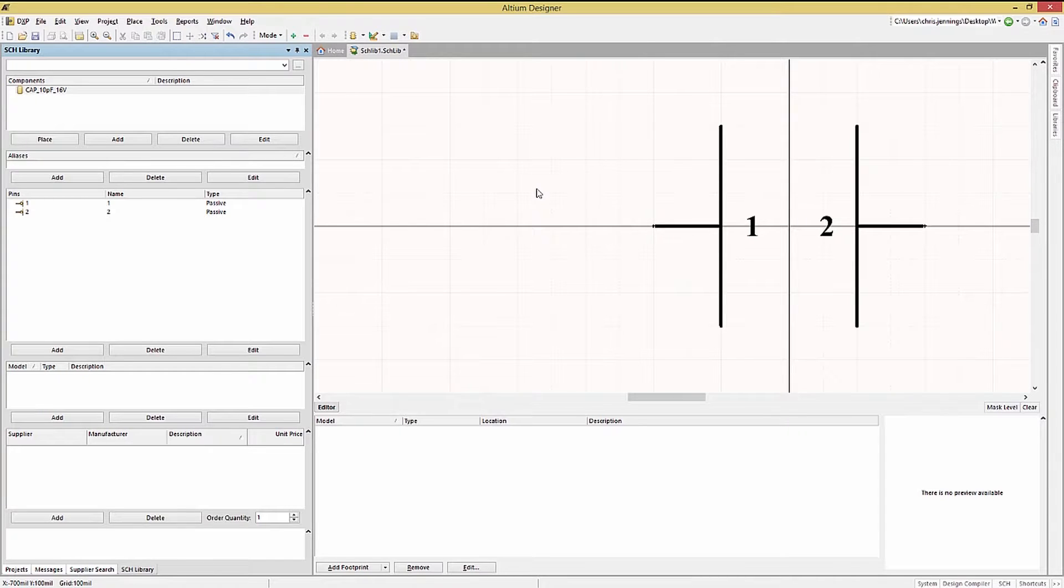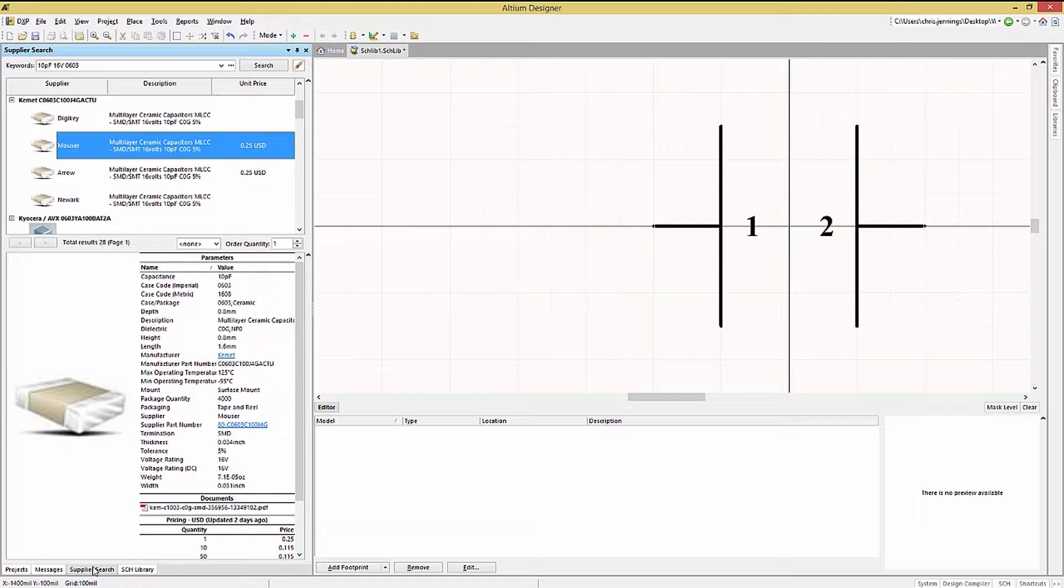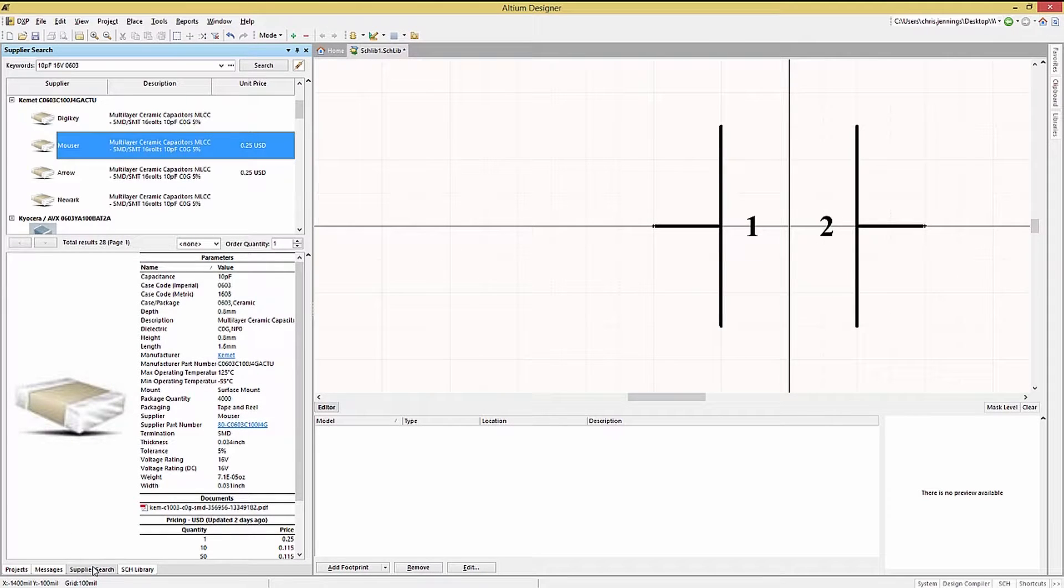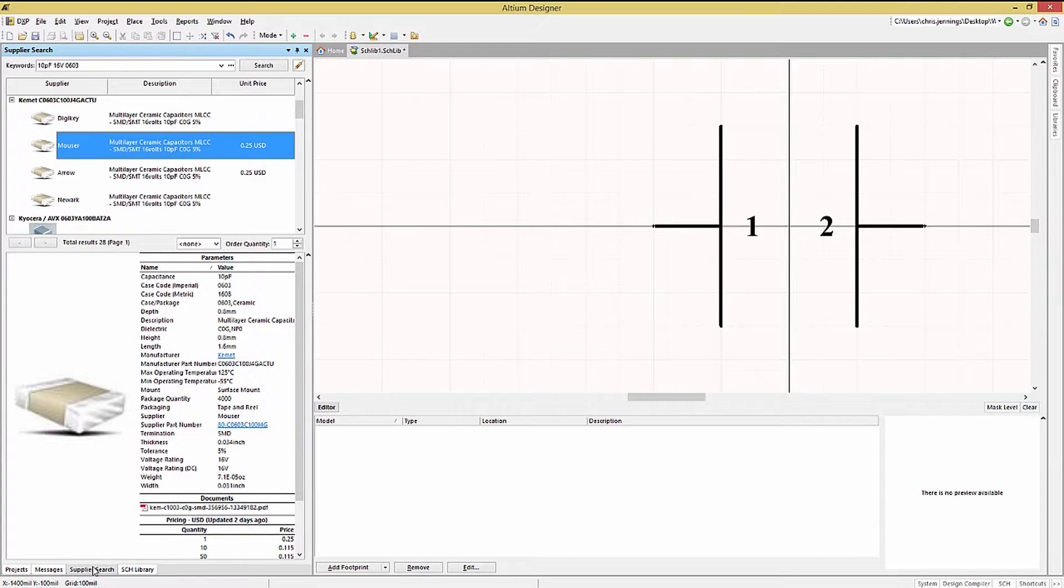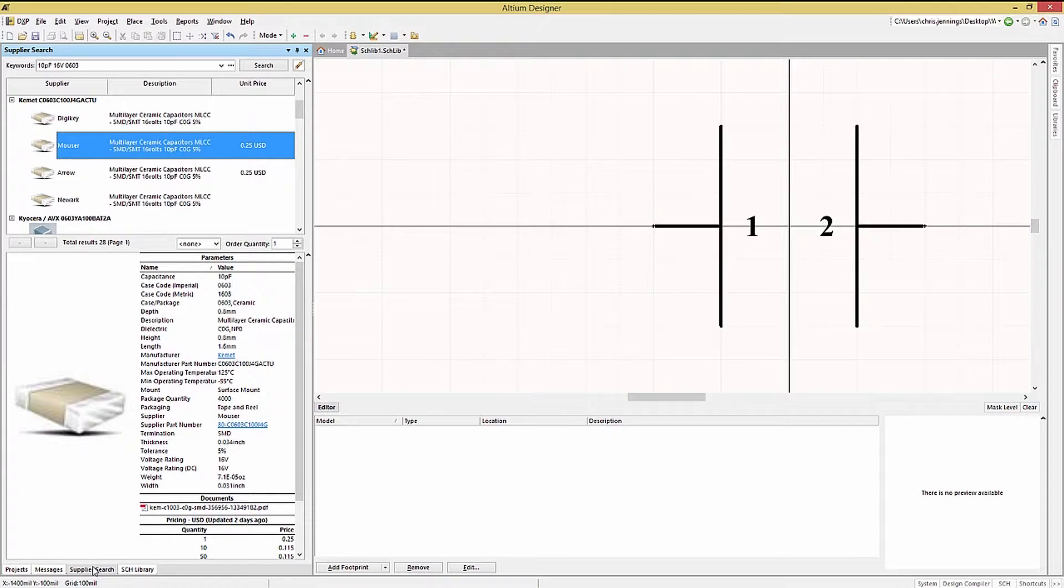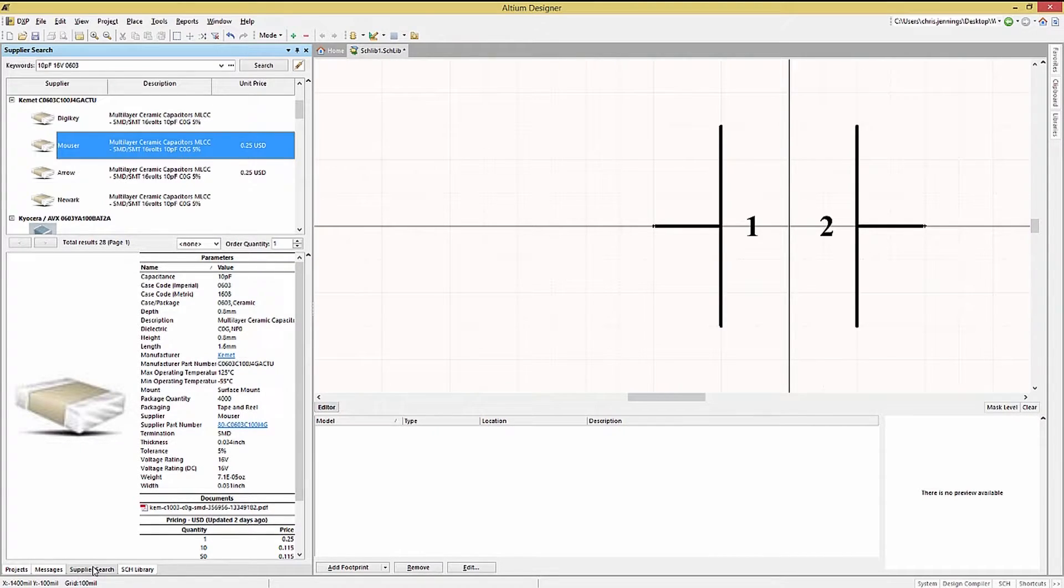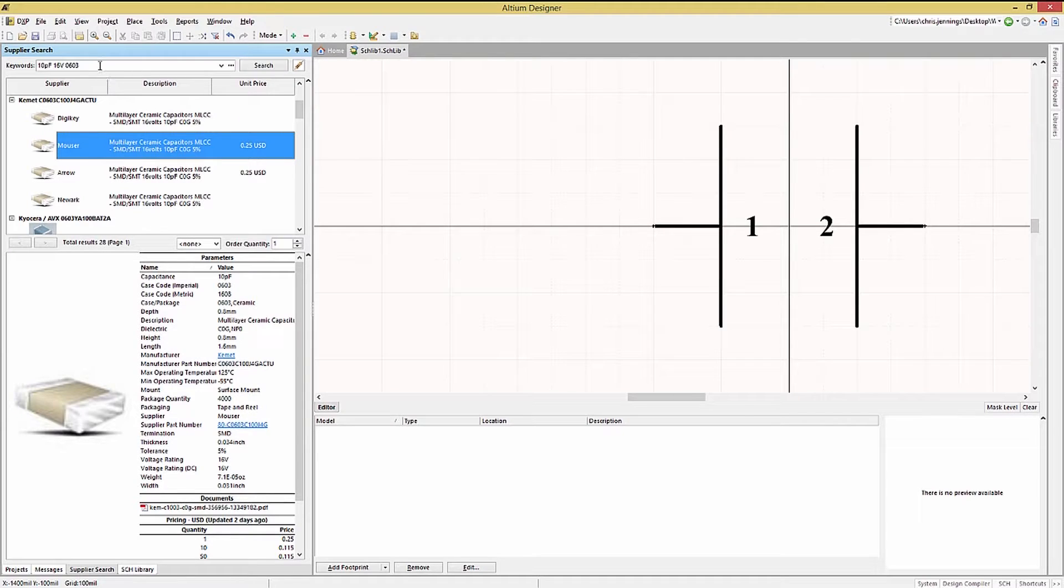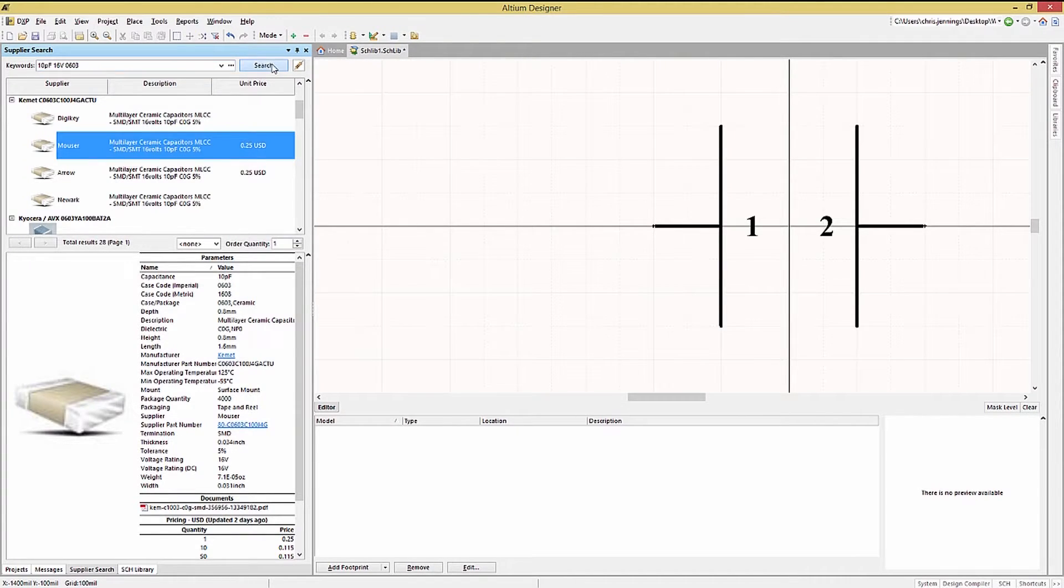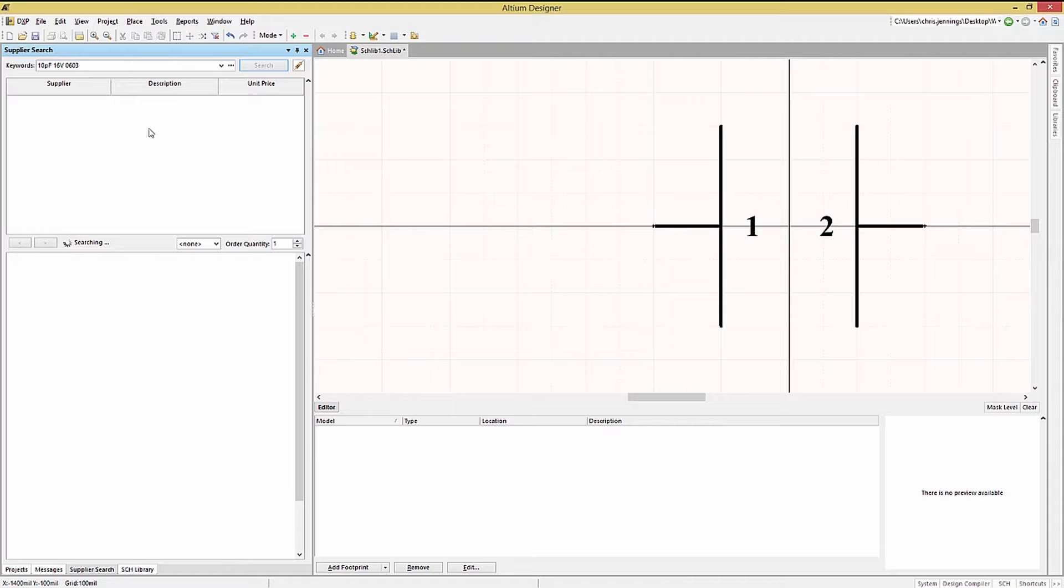But what about adding part number parameters? Let's use the supplier search feature in Altium to add supplier part numbers and parameters. This is the preferred method to put the information directly into the library component. If we were creating a generic part we might consider leaving off this step and adding the particular part's supplier information during schematic capture. Entering the capacitor information and clicking on search will pull in the matching supplier components for selection.